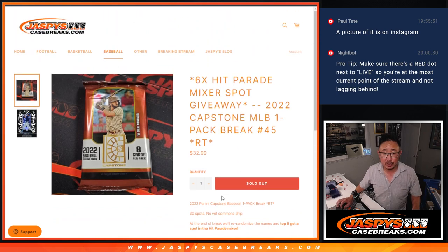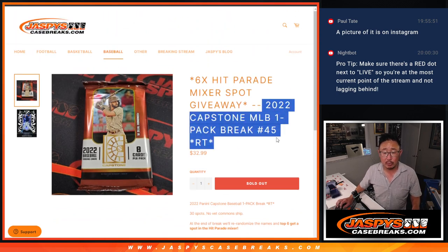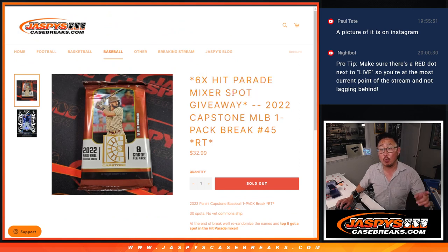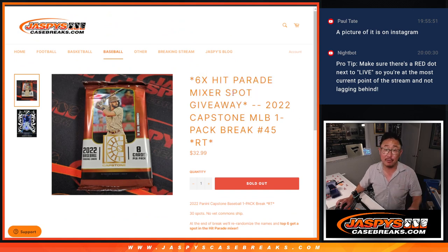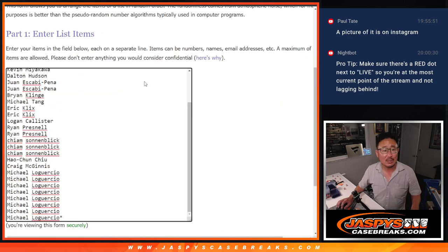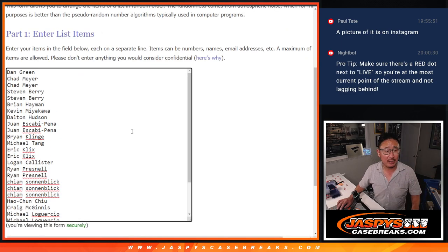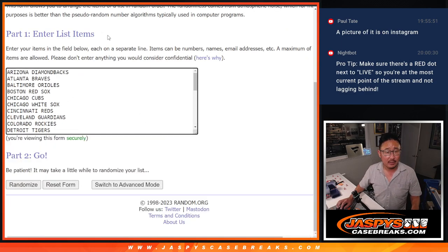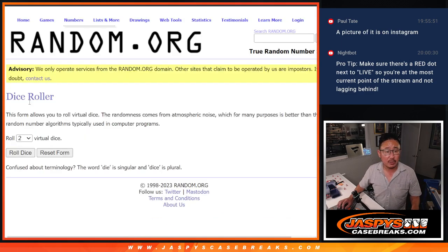So we'll do the break itself first, then we'll re-randomize everybody's name at the end. Top six will get spots. We're down to our last filler and a handful of full spots left. So check that out. JaspiesCaseBreaks.com. Big thanks to this group for making this happen. There are the teams right there. Let's roll it.